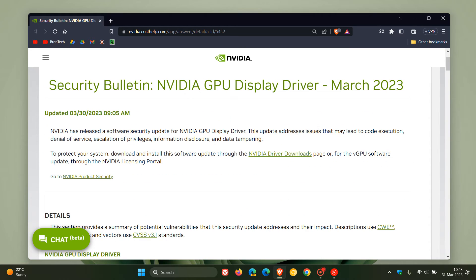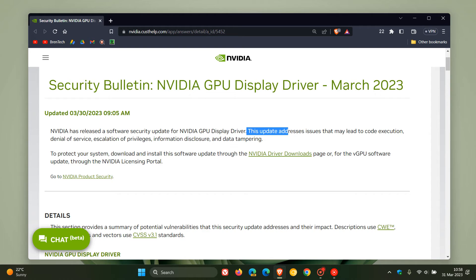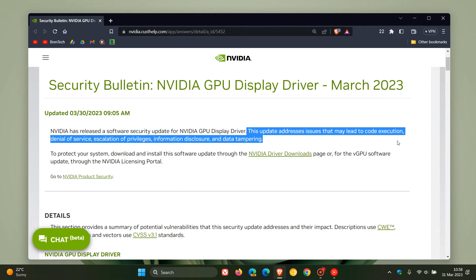We can see this was updated on the 30th, so that was yesterday in my region. This is a software security update and the update addresses issues that may lead to code execution, denial of service, escalation of privileges, information disclosure, and data tampering.